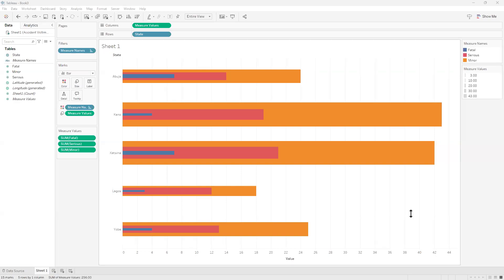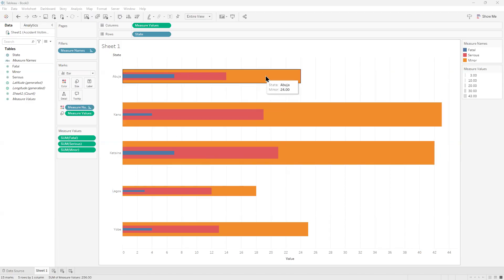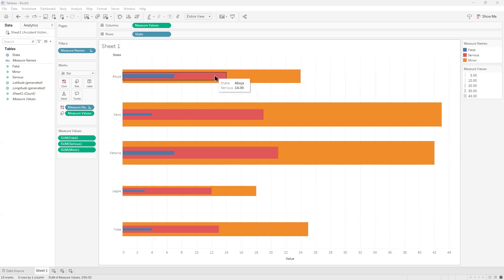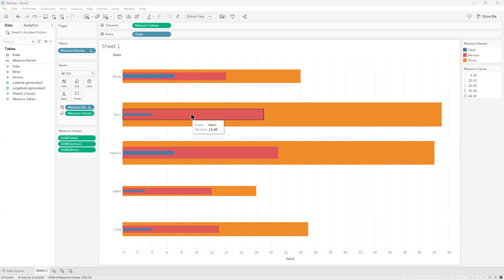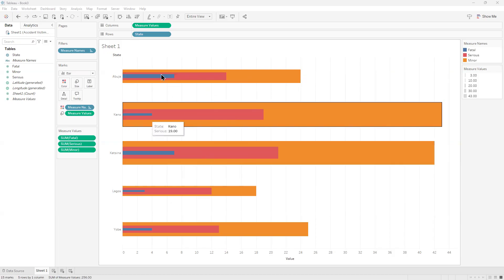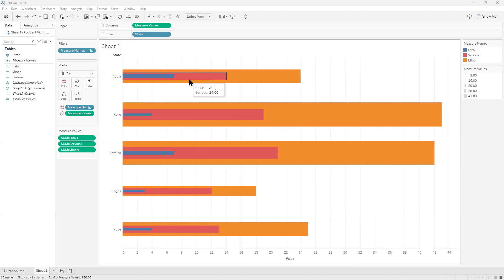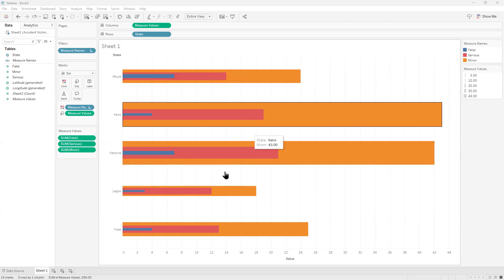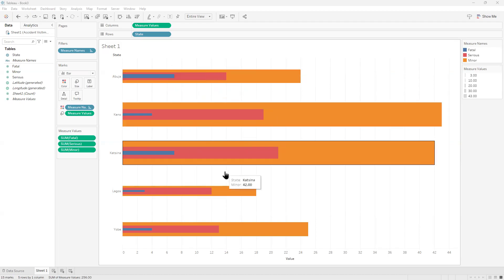Welcome once again. Today we'll be talking about bar-in-bar charts. What we're trying to achieve is what you have on the screen: Minor in yellow, Serious in red, and Fatal in blue. The color codes are not fixed; you can change them to fit what you are trying to communicate. This is exactly what we are trying to communicate.